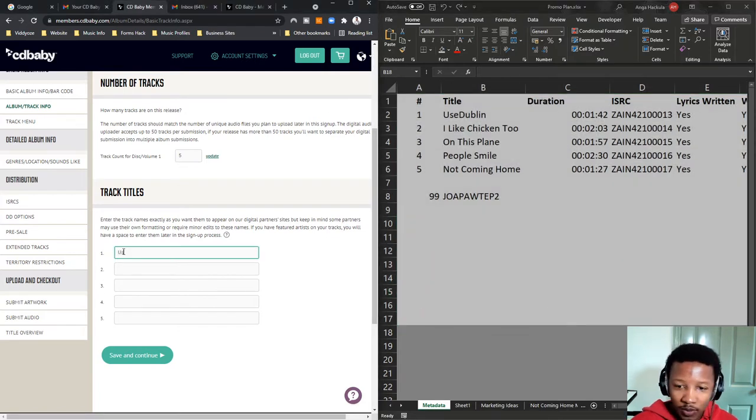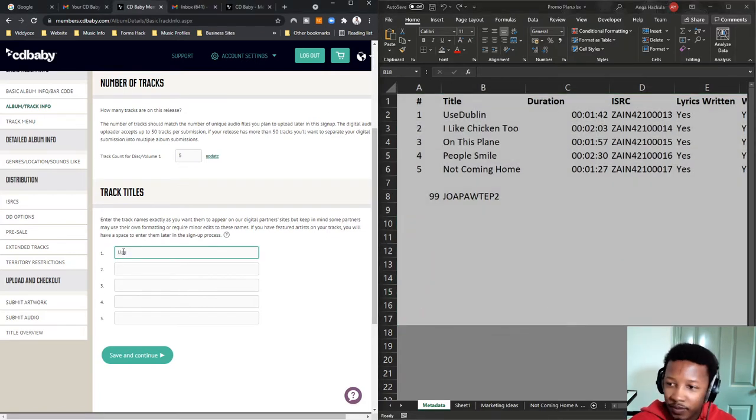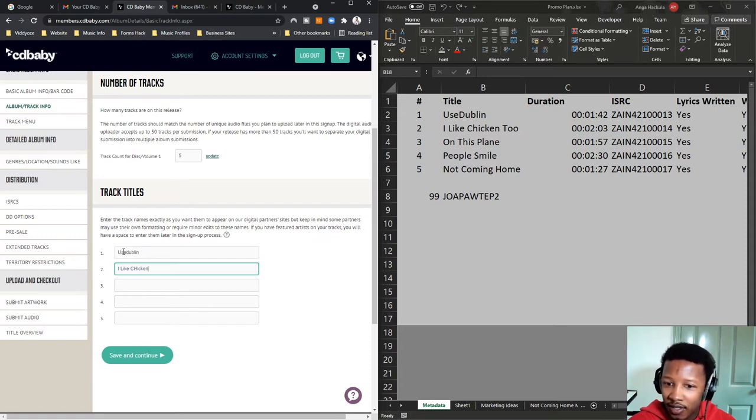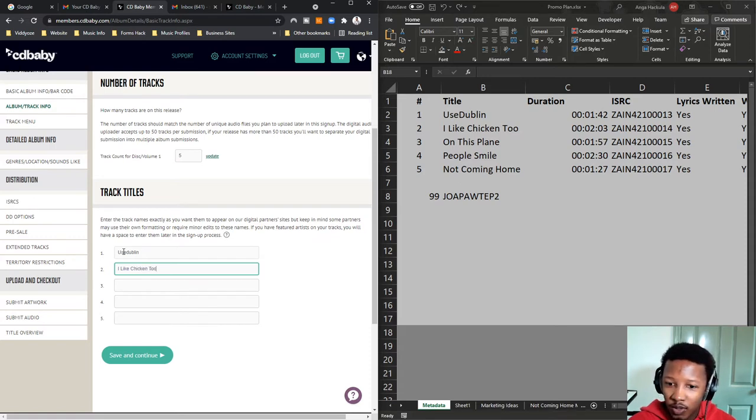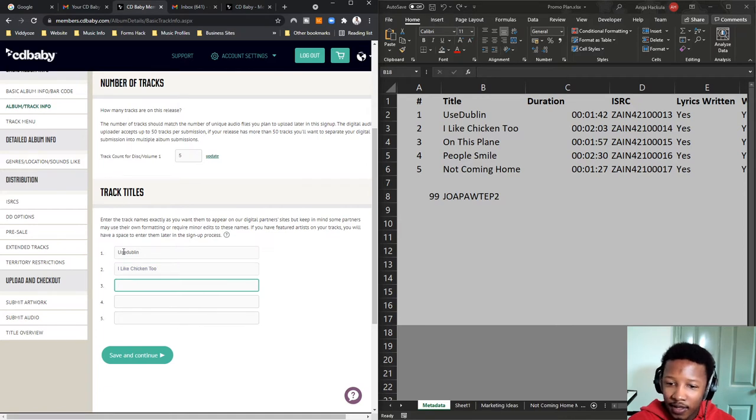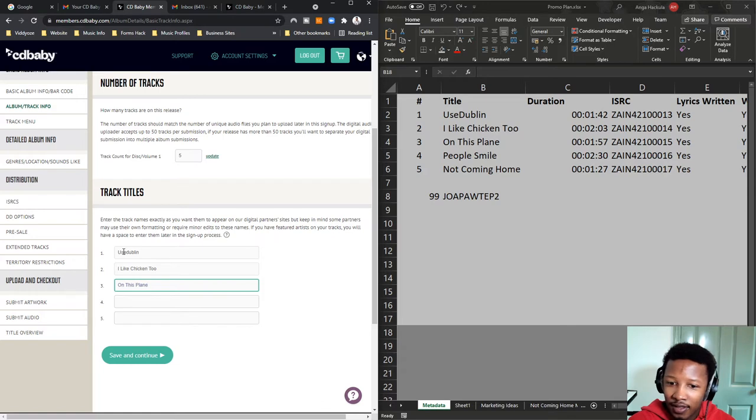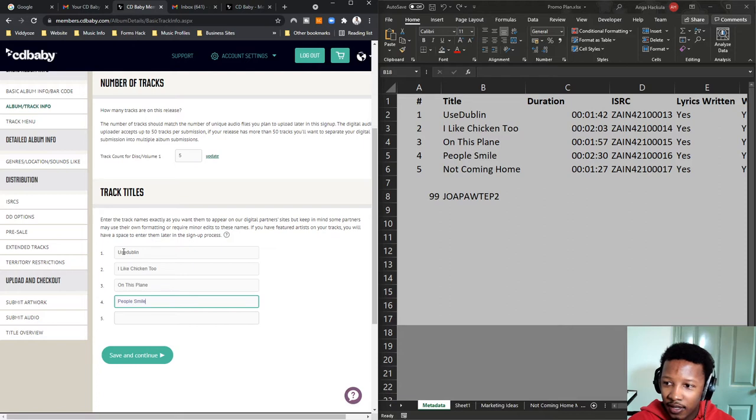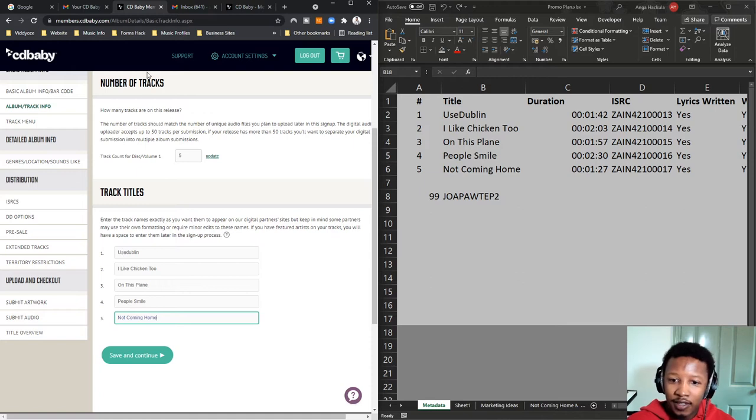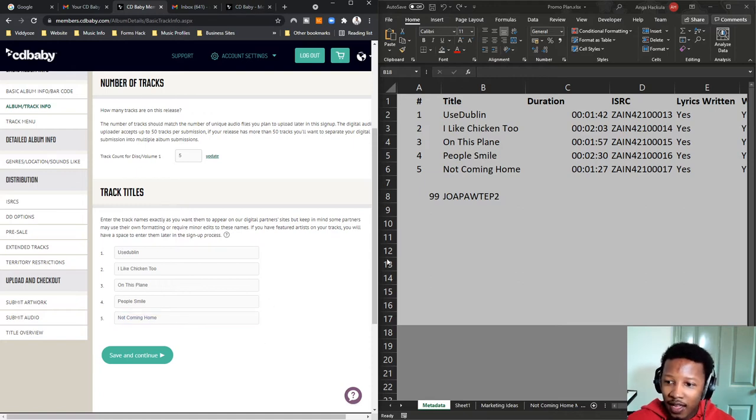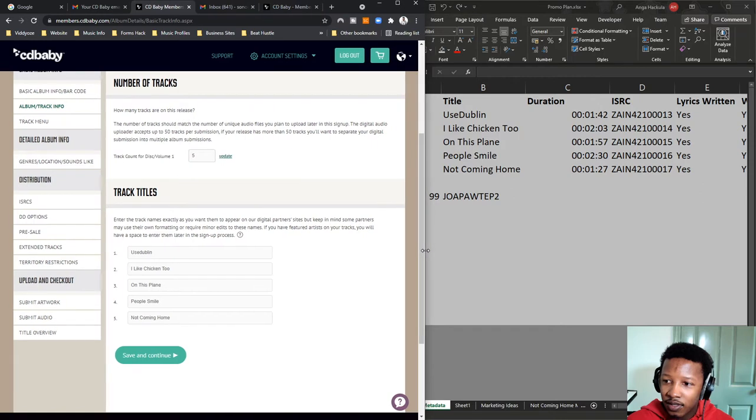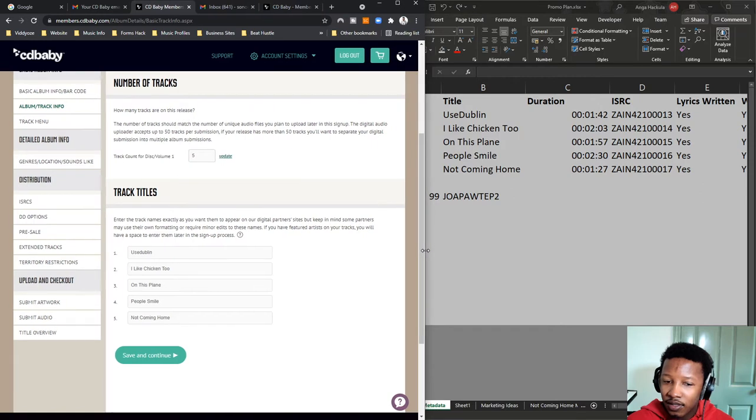So, the first track we'll set, we'll set Dublin. This is quite our track. The next one is I like chicken. I like chicken too. The third one's on this plane. The fourth one is People Smile. And the last one is my lead single, Not Coming Home. Those are the five tracks. Let me just shift this over a little. There. Save and continue.